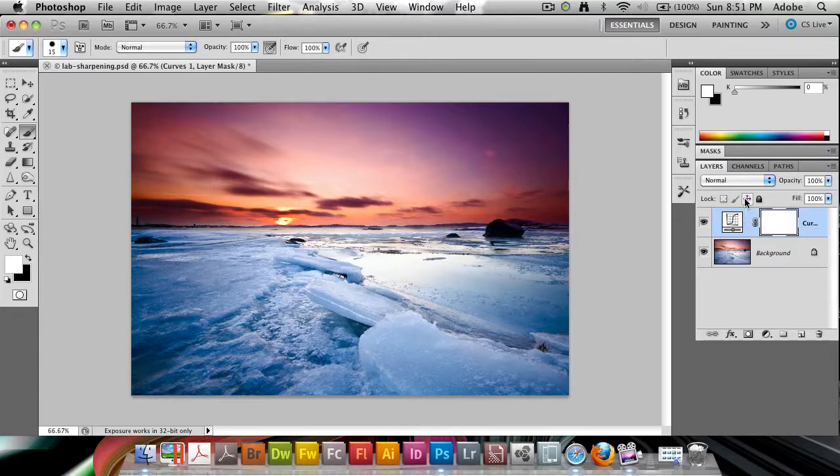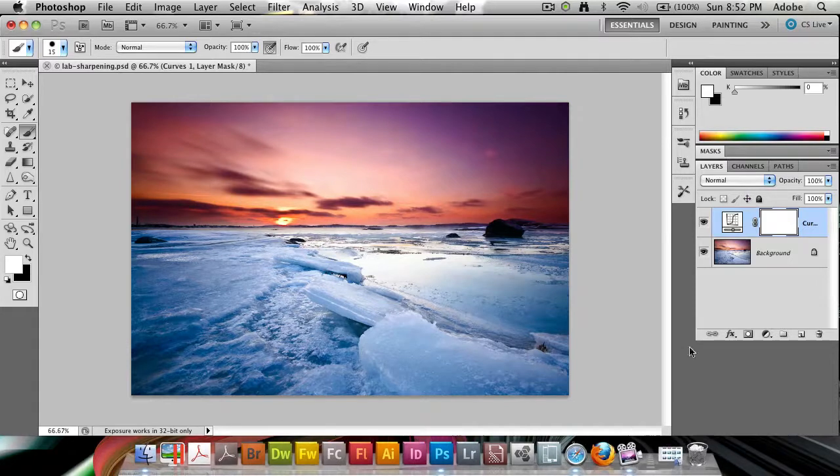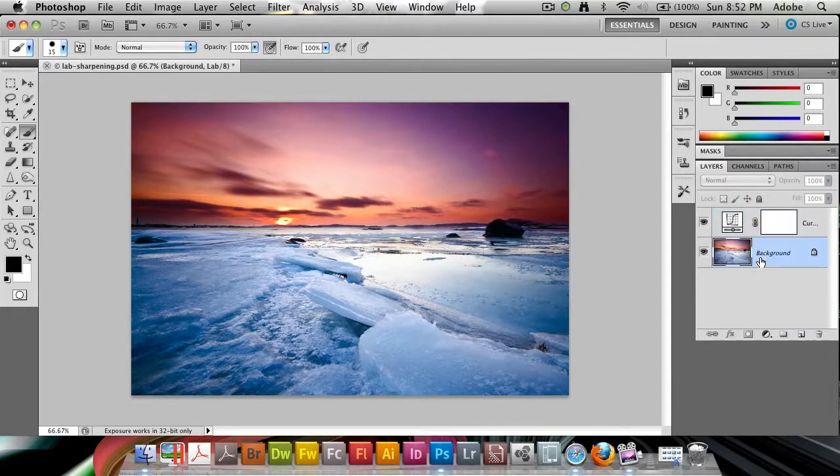And the final thing we could talk about is sharpening in LAB too. So when we've done the curves correction in LAB, before we leave LAB and go on, we want to make sure,